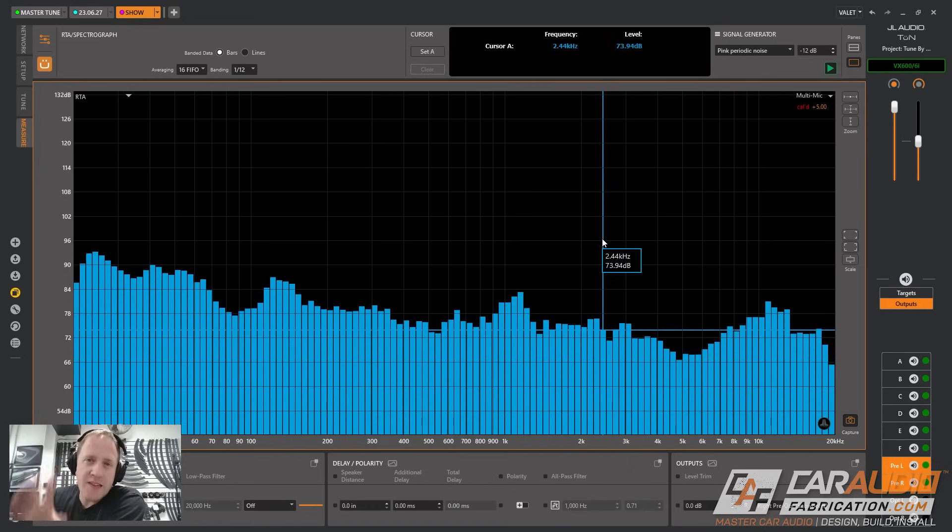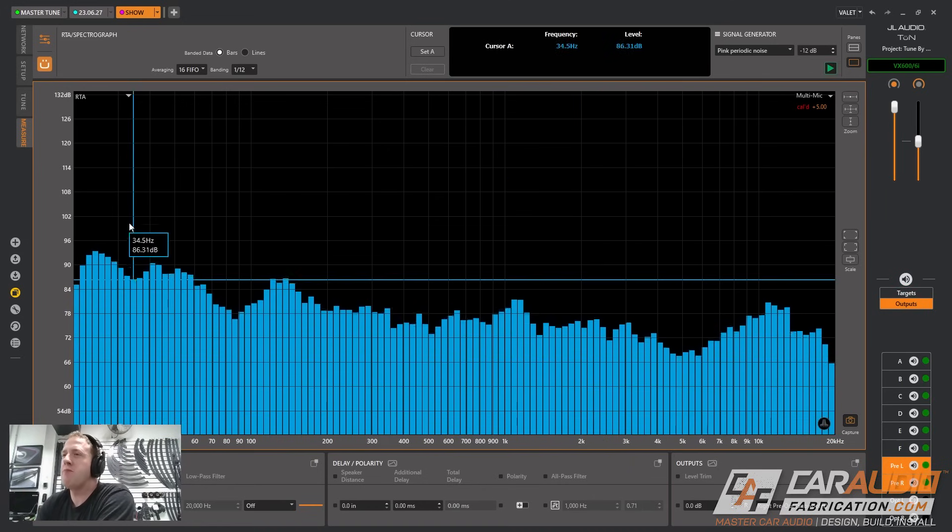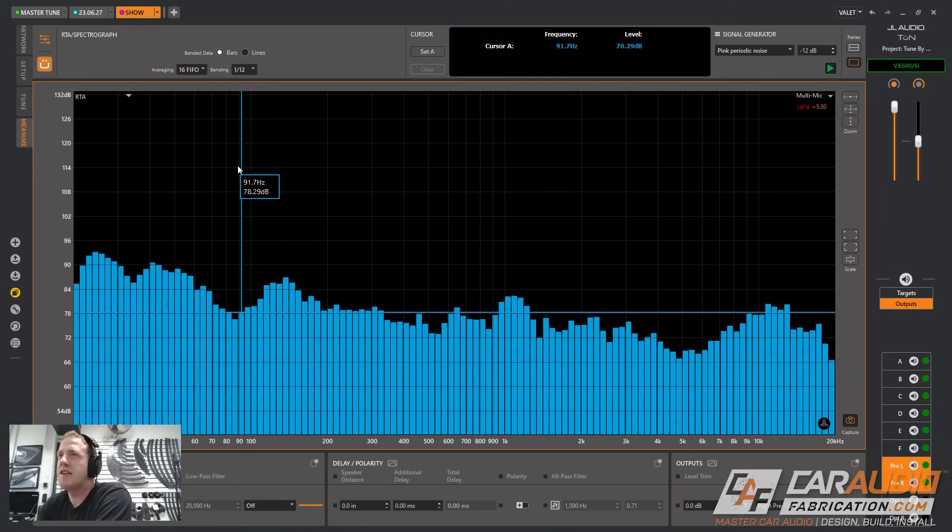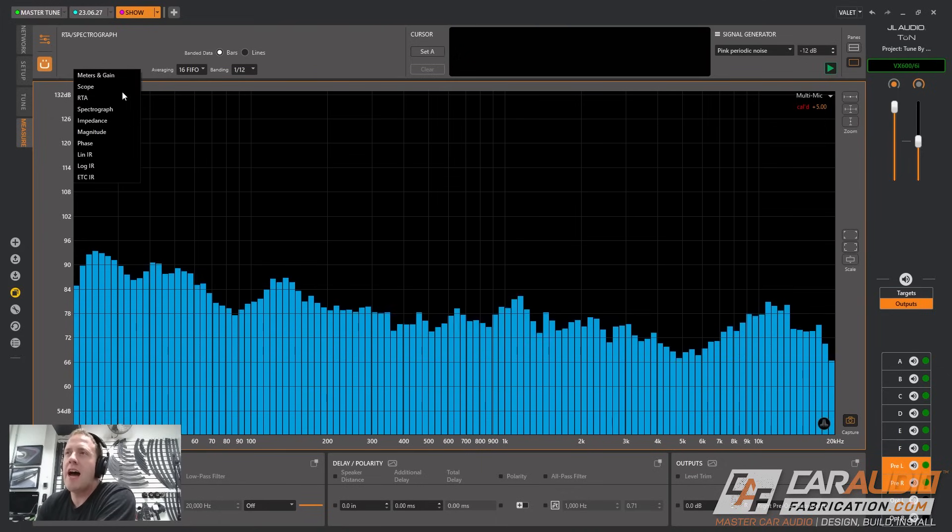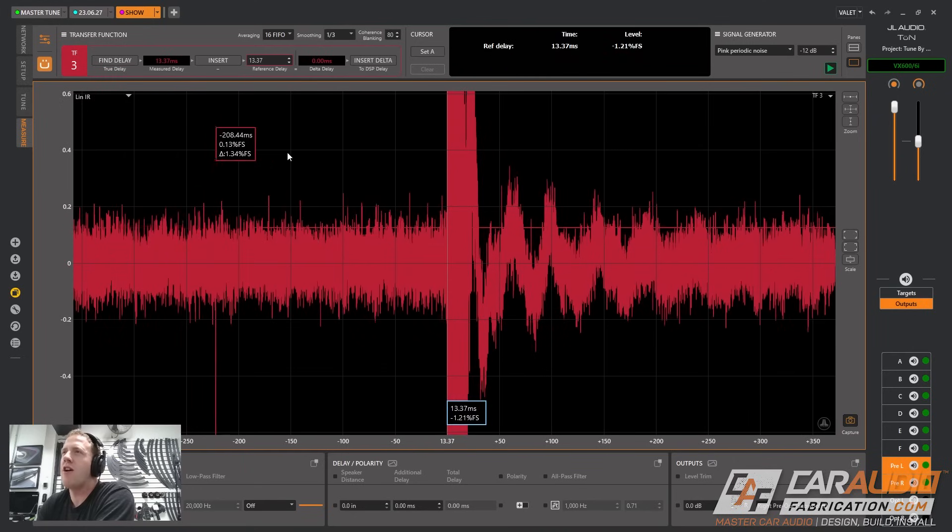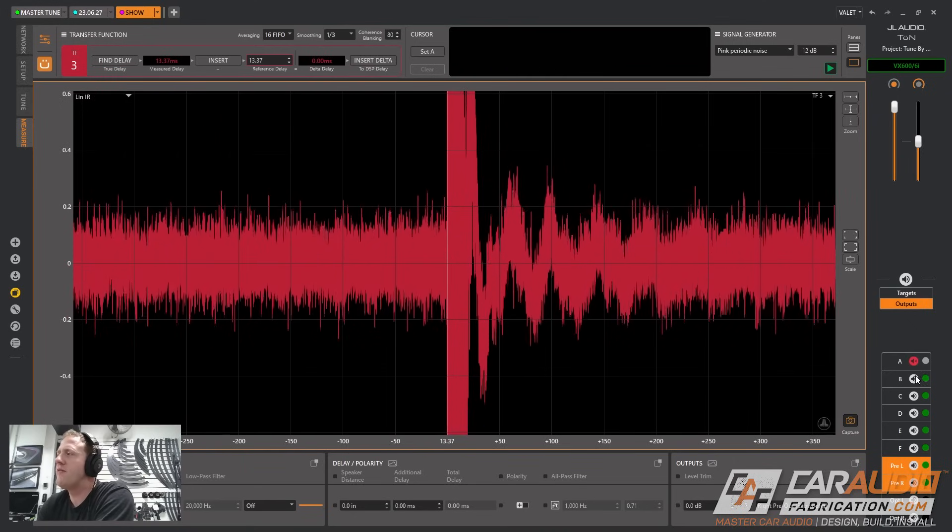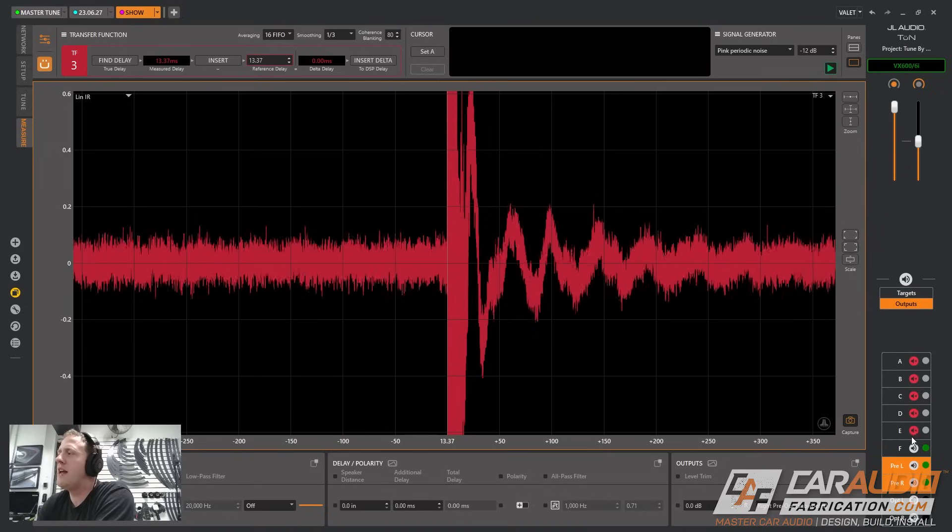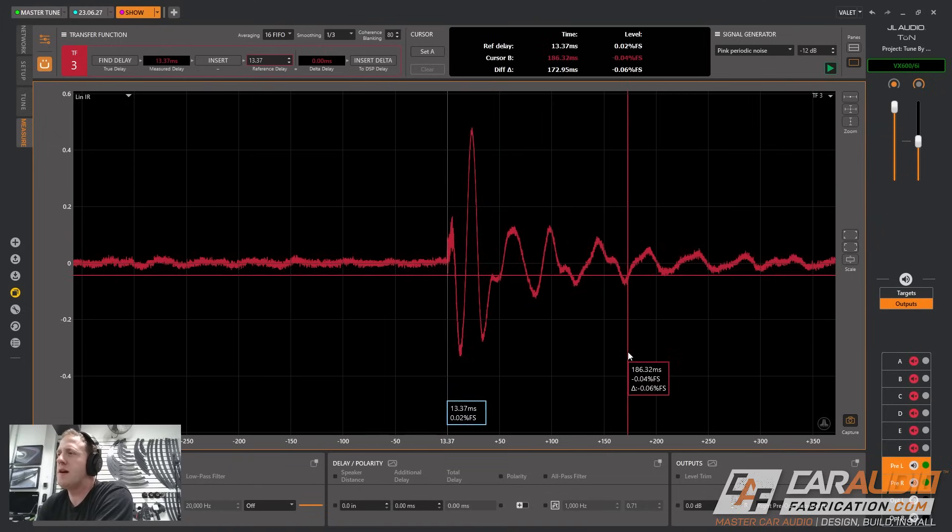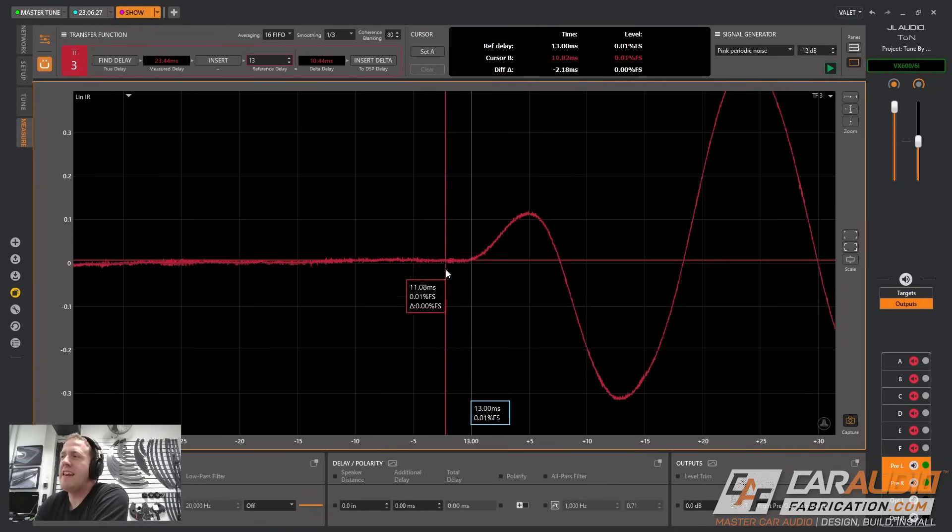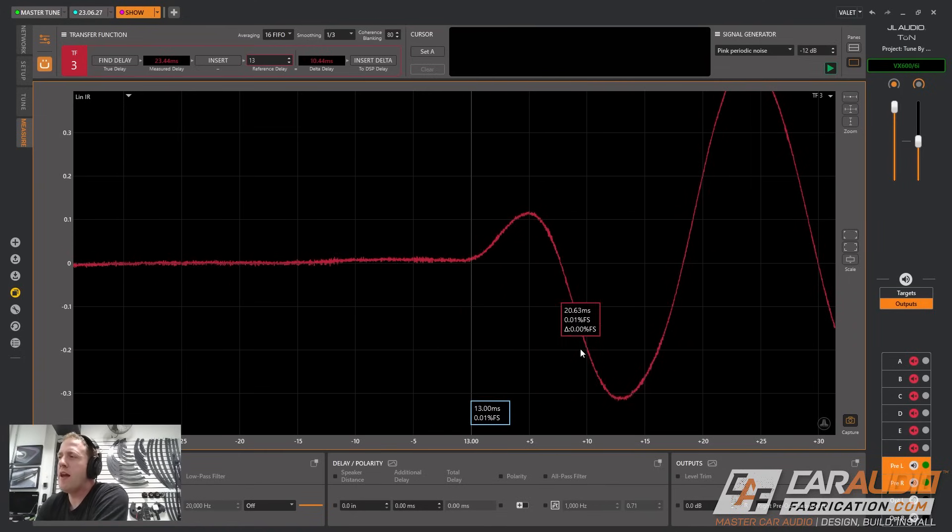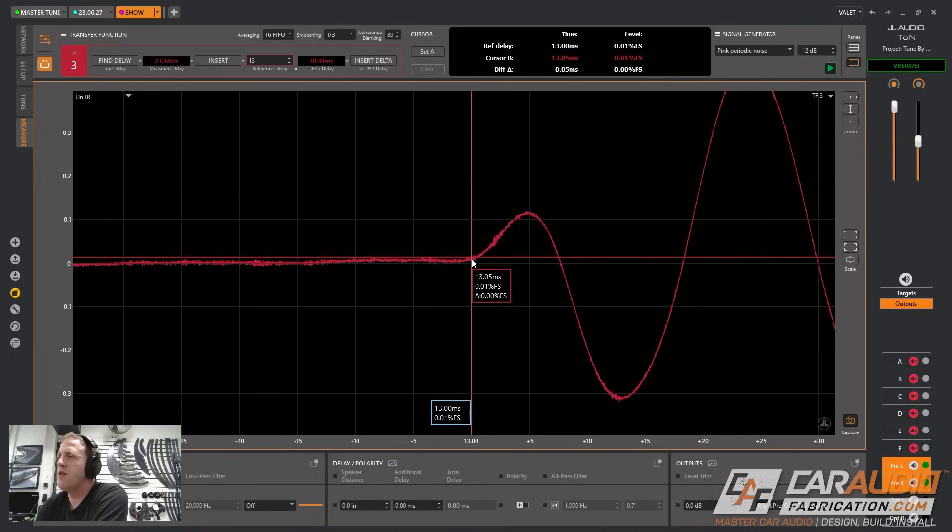This is an RTA, a real-time analyzer, probably something you're familiar with if you've seen a tuning process before. What we want to focus on first is setting our time alignment. We're going to switch to LIN-IR and look at impulse response of each of these channels. I'm going to mute everything except for the subwoofer.